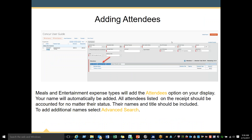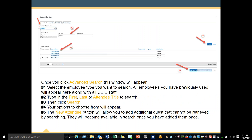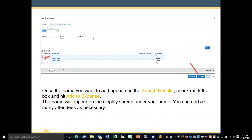Meals and entertainment expense types will add the Attendees option to your display. Your name will automatically be added. All attendees listed on the receipt should be accounted for — their name and title should be included. To add additional names, select Advanced Search. Once you click Advanced Search, this window will appear. Number 1 — select the employee type you want to search; all employees you have previously used will appear along with all DCIS staff. Number 2 — type the first, last, or attendee title to search, then click Search. Your options will appear in the drop-down menu. Once the name you want appears, checkmark the box and hit Add to Expense.